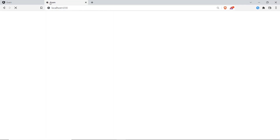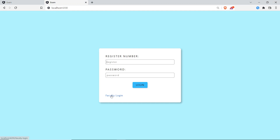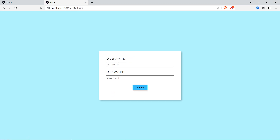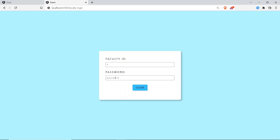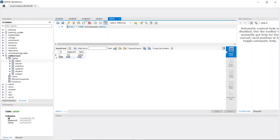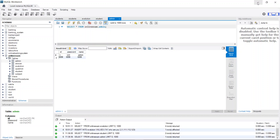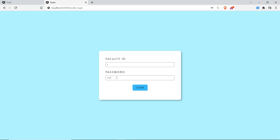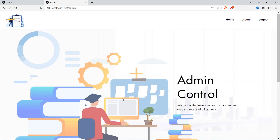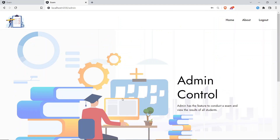I'll open one more tab for the faculty login. Faculty will have their own faculty ID. I'll enter faculty ID 1 and the password — let me cross-check, the password is 123. I've logged in and this is the faculty dashboard, which is the admin control.